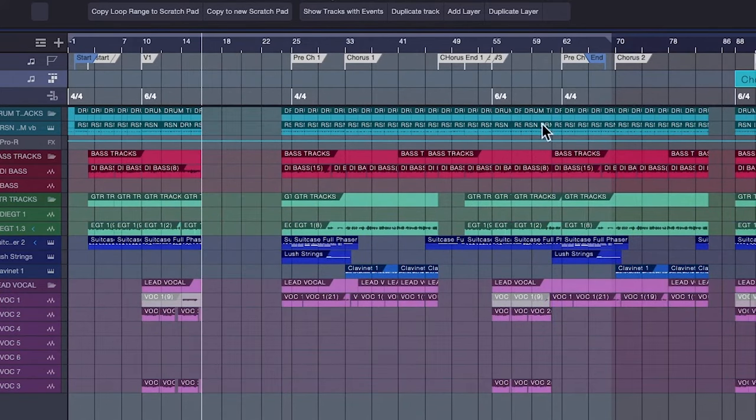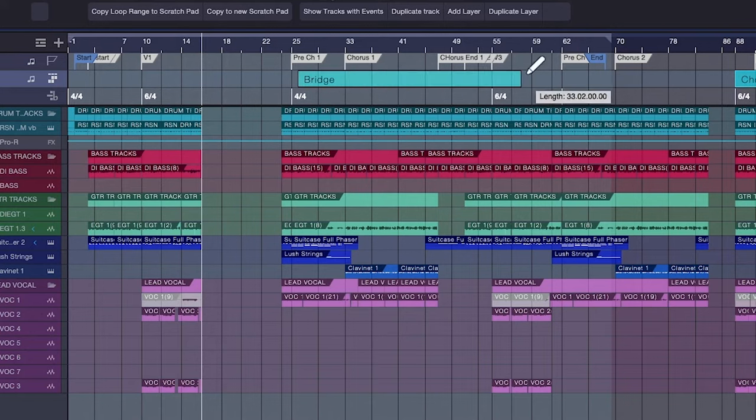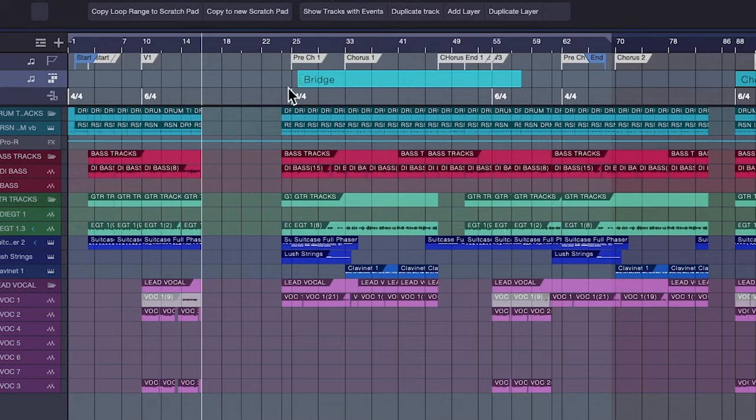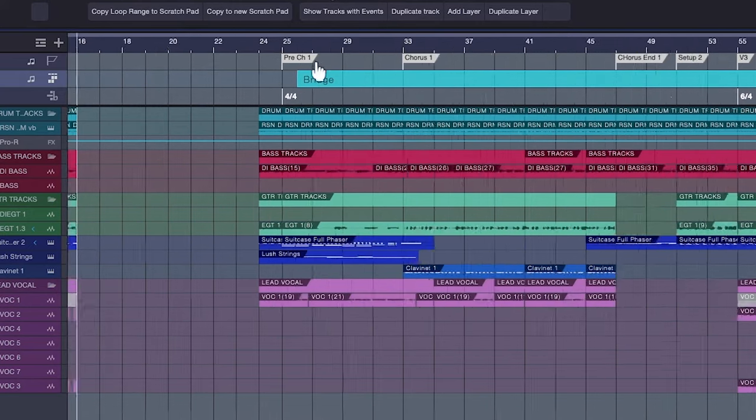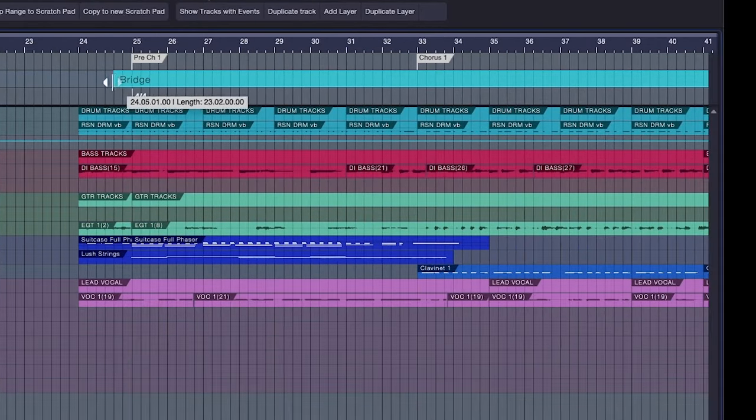I just grab it and pull it out of the way. Now, you notice it took this six-four meter with it. Now, I'll take this and draw another block. Ignore what it says, bridge, chorus, all this stuff. It doesn't make any difference what it's labeled.